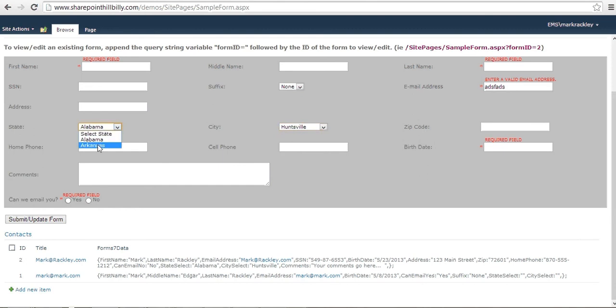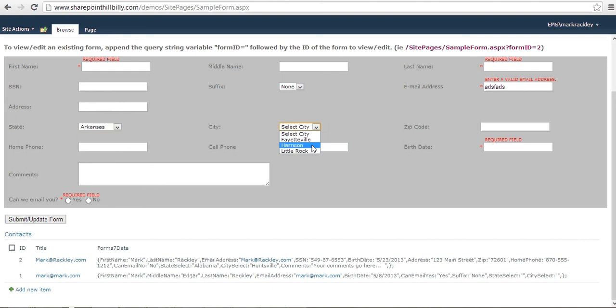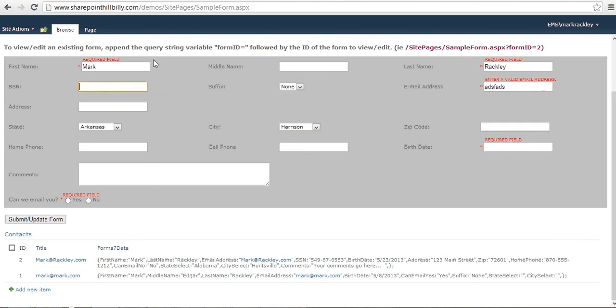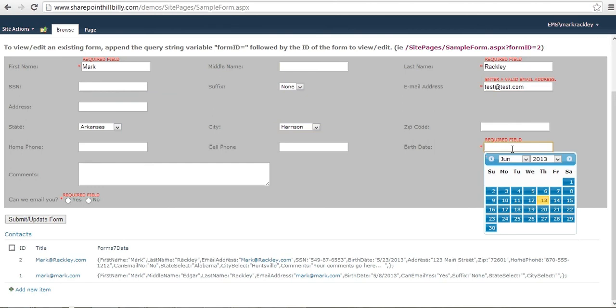If you change it to Arkansas, it will show you cities for Arkansas that you can choose from. And this is kind of the helper function that it gives you. And what you can do is then just go ahead and fill out the form. Let's just fill out the required fields to make it easy. I don't want to test that test. We'll just put a test email address in there.